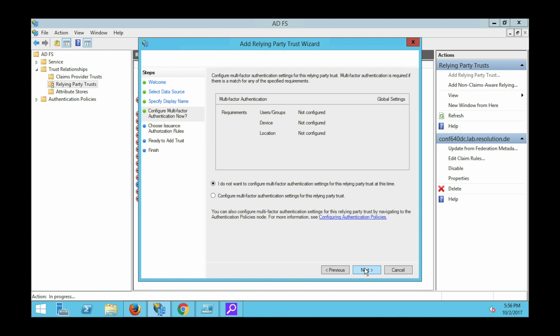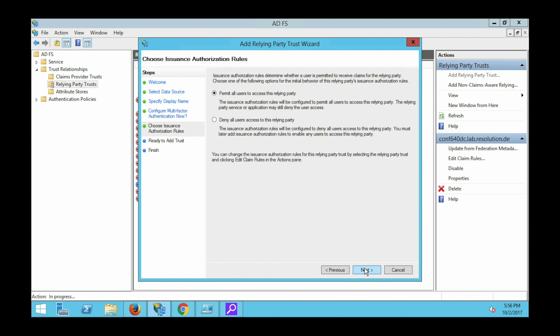Right, go to next. Now you have a choice about authorization rules. Please for this demo select permit all users to access the relying party. Here you could restrict users, for example based on group membership, who would be allowed to actually be redirected to your Atlassian application.